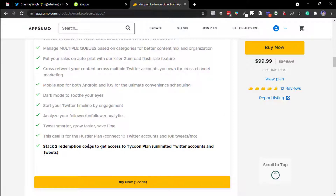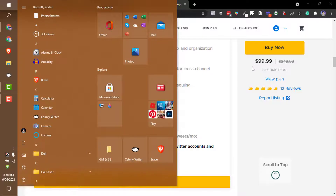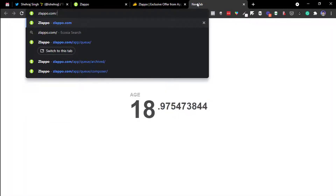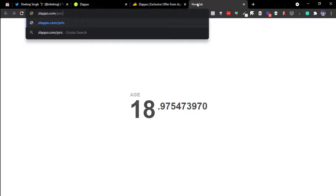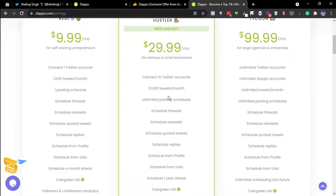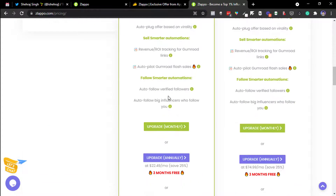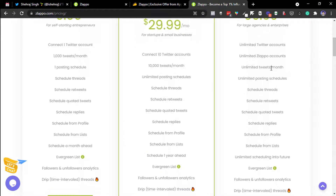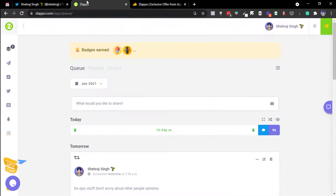Currently I'm on the Hustler plan. Let me show you their recurring plans and pricing. In both plans everything is included, but the lower tier has limited tweets — that's the only difference. I might pay $99 more to stack up to two accounts and make it unlimited, but currently I have three accounts connected, which is enough for me.